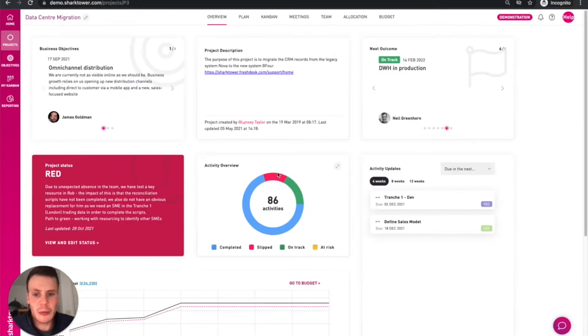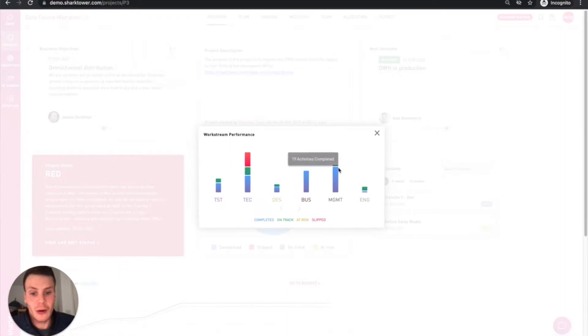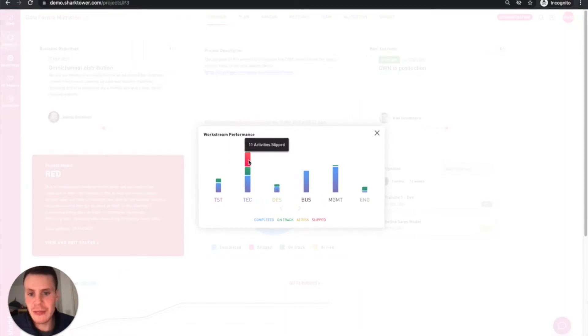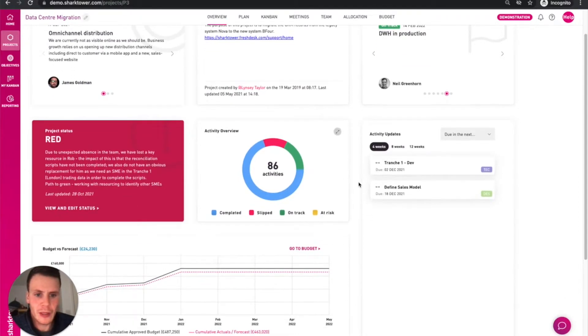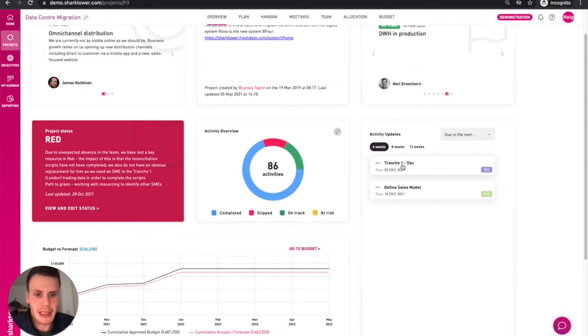We can see a further breakdown of activities and also by work stream. So we can see that this work stream might need some attention. We can break it down by activity, when things are due.